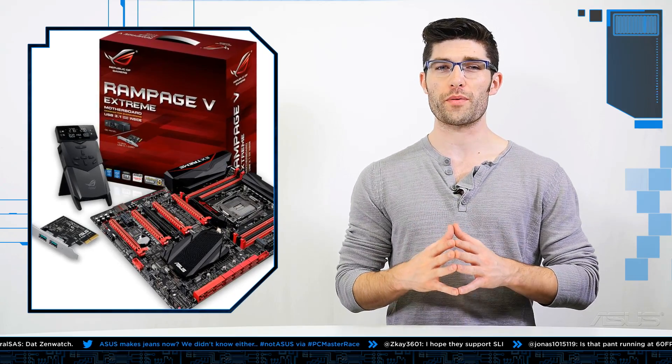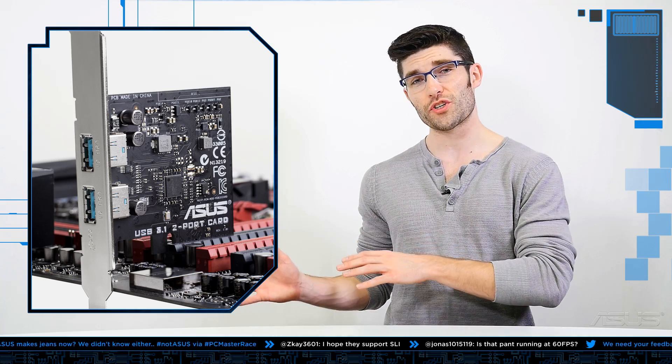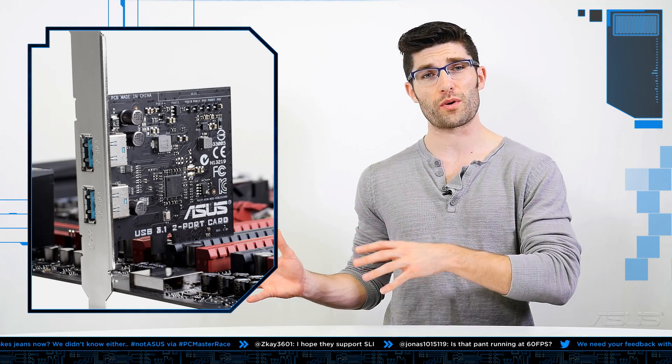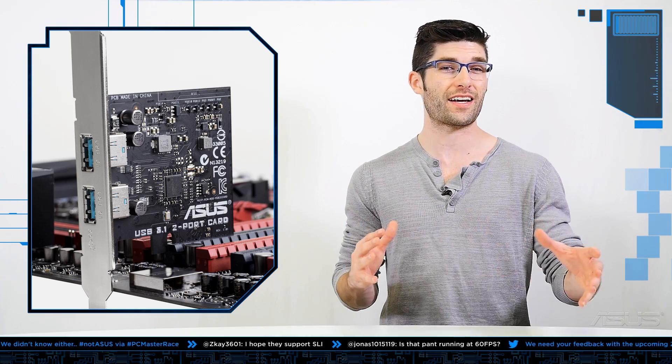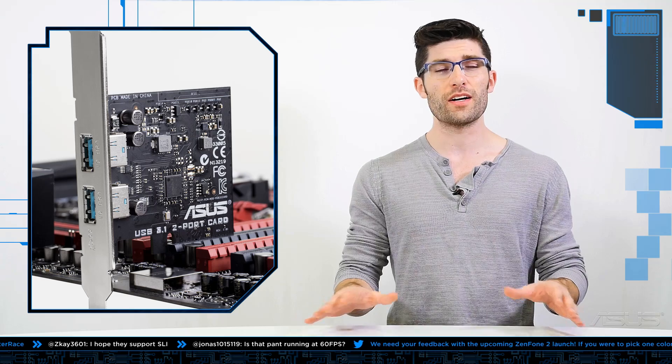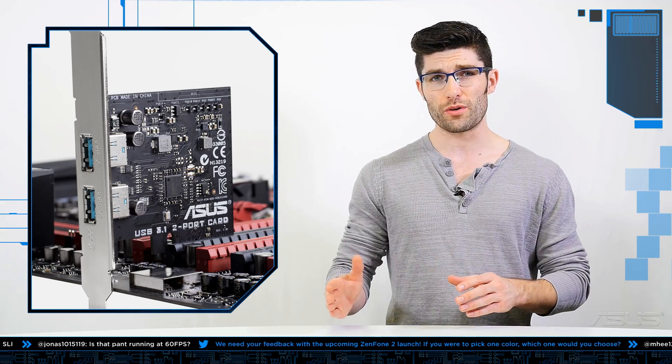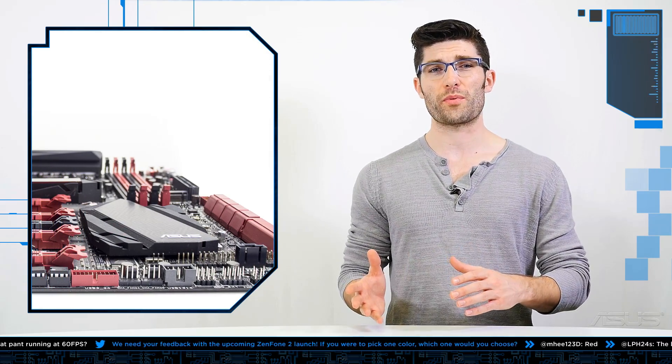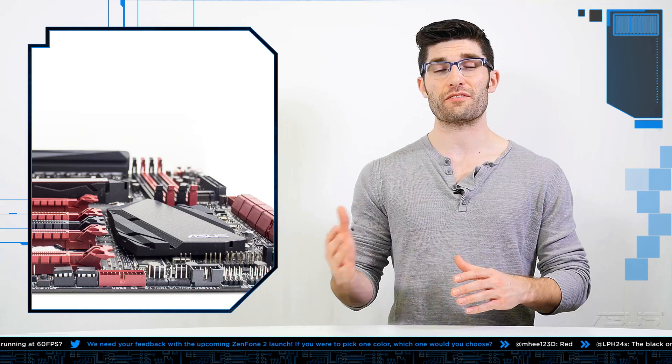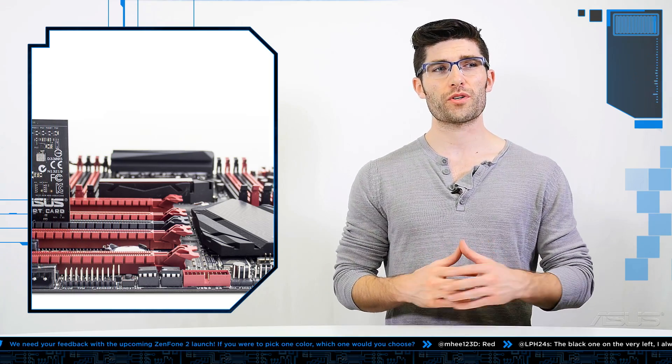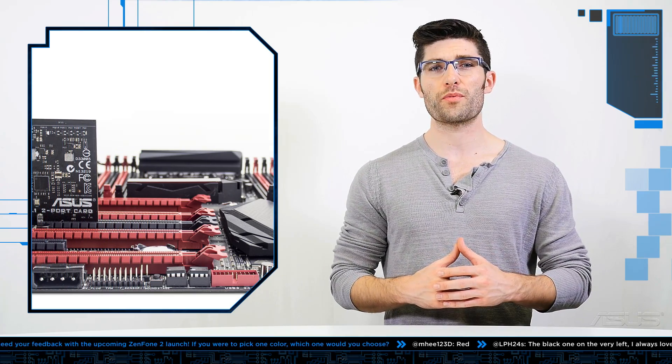Now USB 3.1 will be coming out in additional motherboard products within our current Z97 and X99 motherboard lineup. Now 3.1 in general compared to 3.0, there's an immense difference in transfer speeds. You're going to be practically doubling them up to 10 gigabits per second. Now on top of that, as a whole, 3.1 is more energy efficient than 3.0.